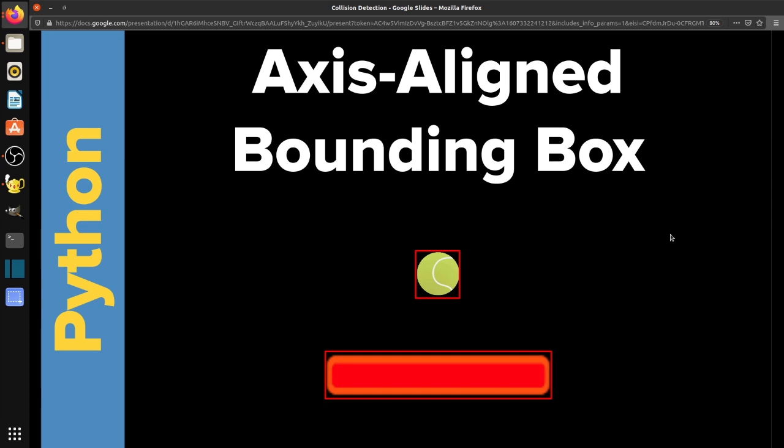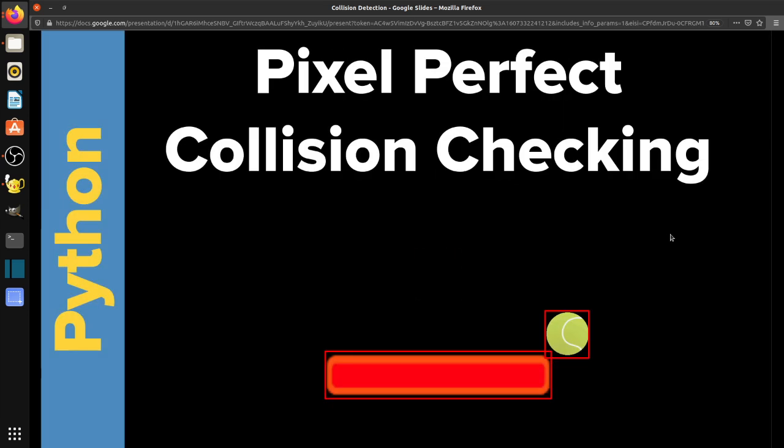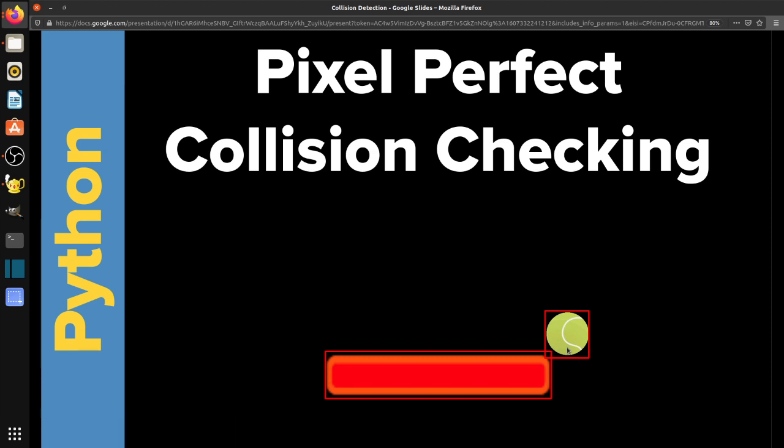And then the last one is called pixel-perfect collision checking. And what that does is it actually checks every single dot, every single pixel in the image against every single pixel in the other image. So this takes a lot of processing power because there's a lot to check. But you can see here it's more accurate than, say, the axis-aligned bounding box because you can see here this would be a collision if you're using AABB, axis-aligned bounding box collisions. As you can see here, there's an overlap of these boxes. But you can also see that they're not actually touching. So depending on the speed of your game and how close or how big the objects are, this might be really noticeable or it might not be noticeable.